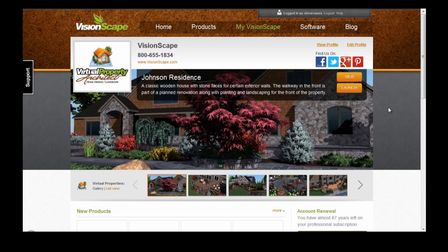Hi, this is Abe from Visionscape, and today I'd like to show you the all-new Virtual Property Online. We've changed the way Virtual Properties display online in order to make it easier for you to browse, edit, and share your Virtual Property designs.